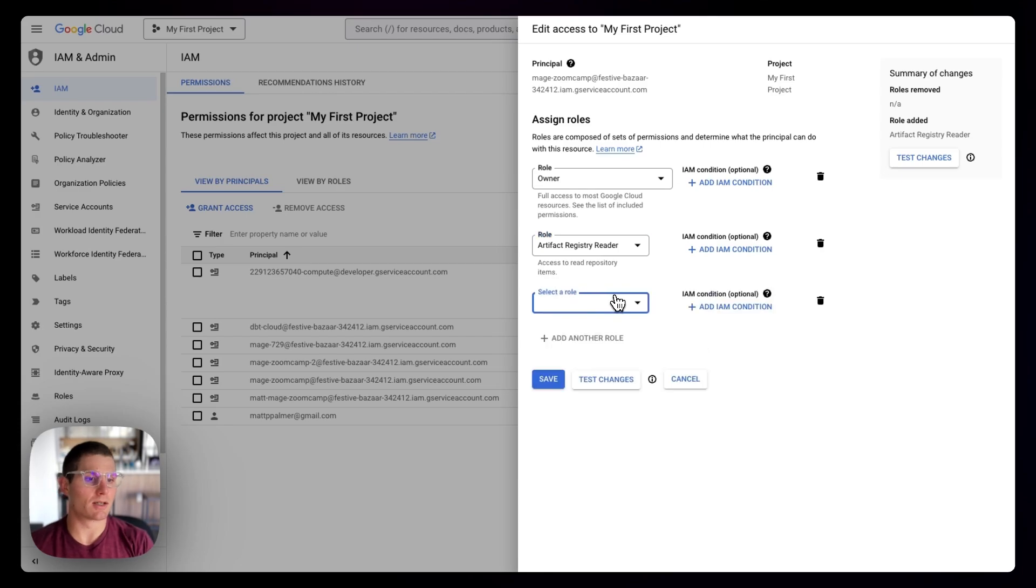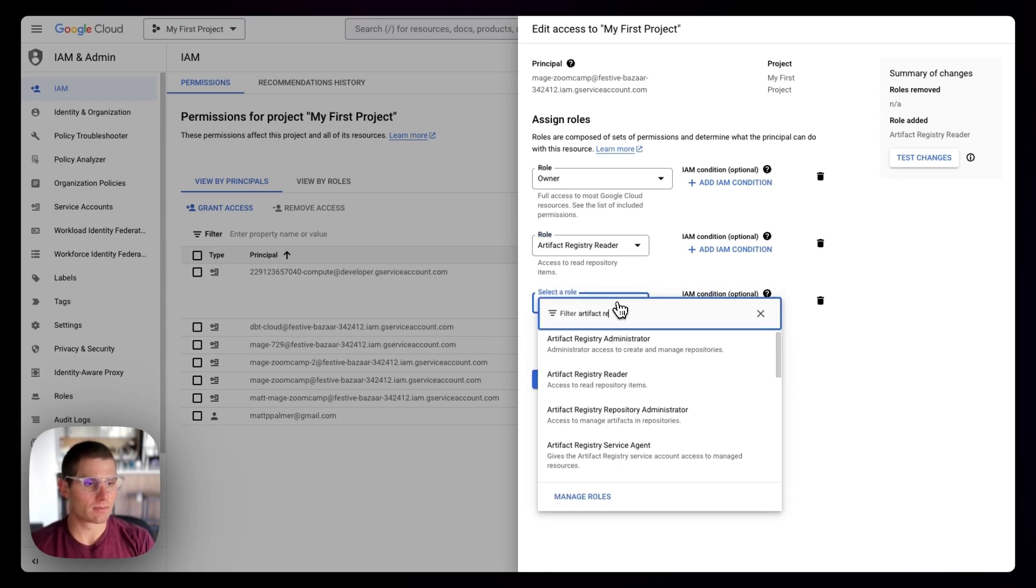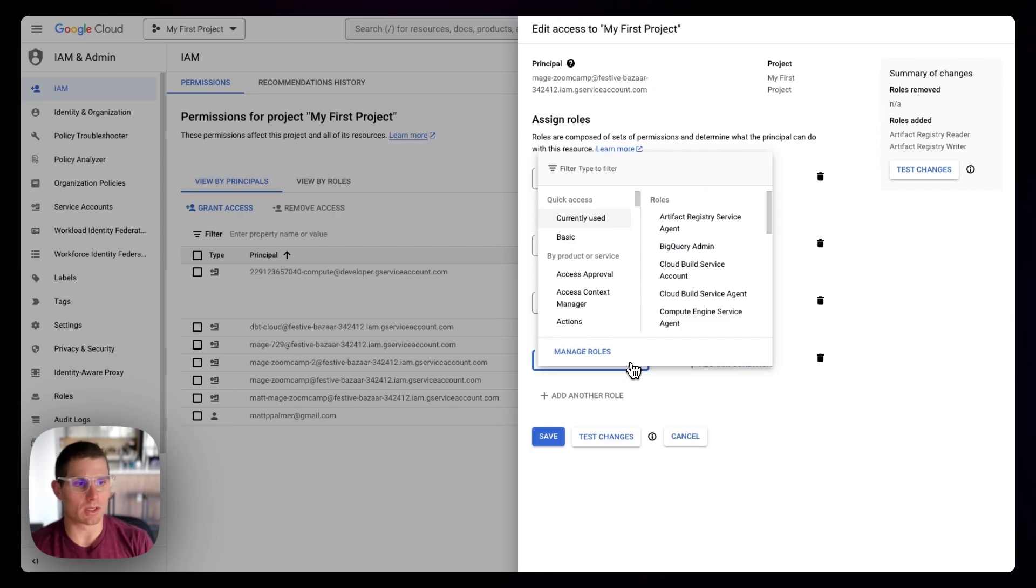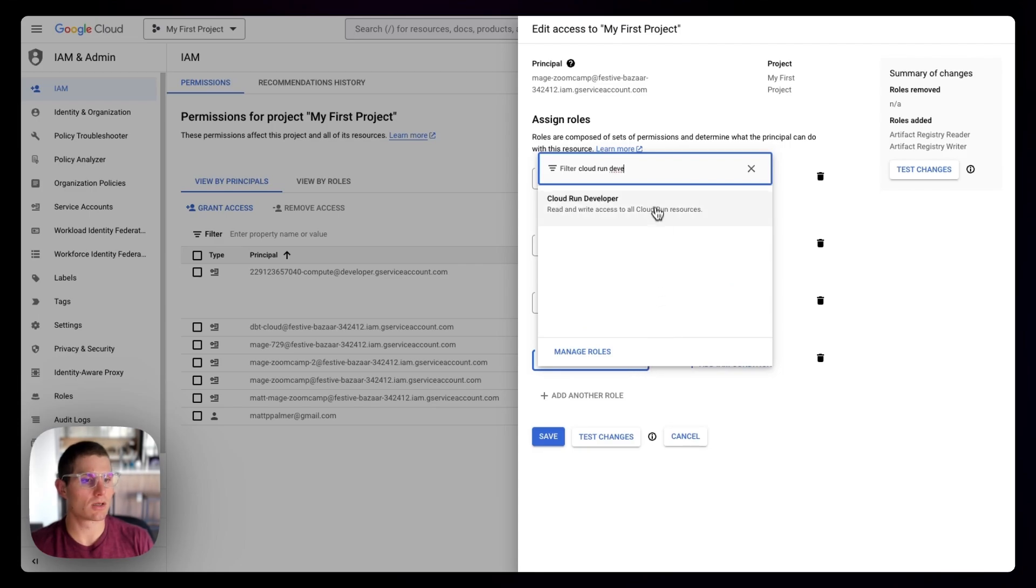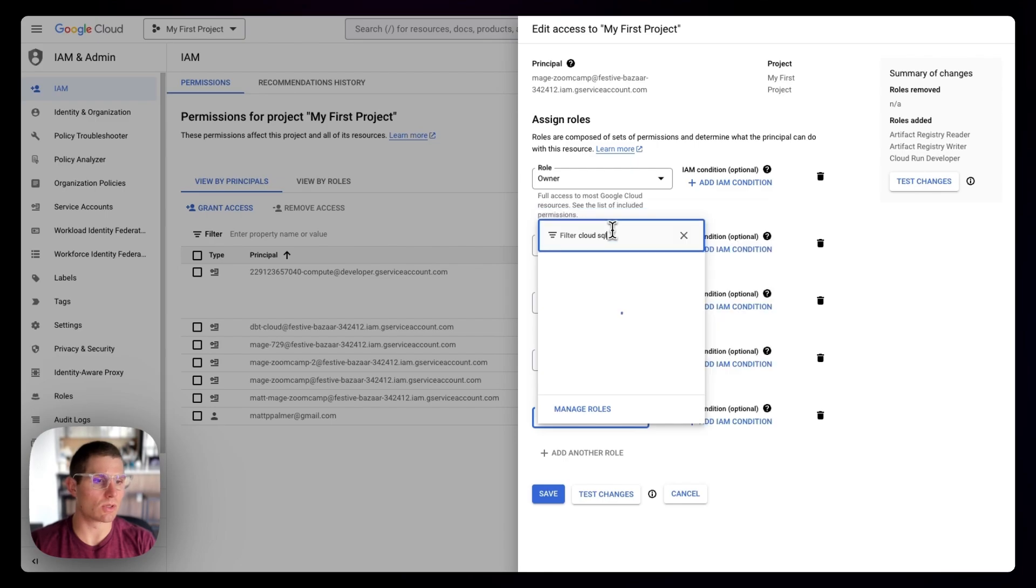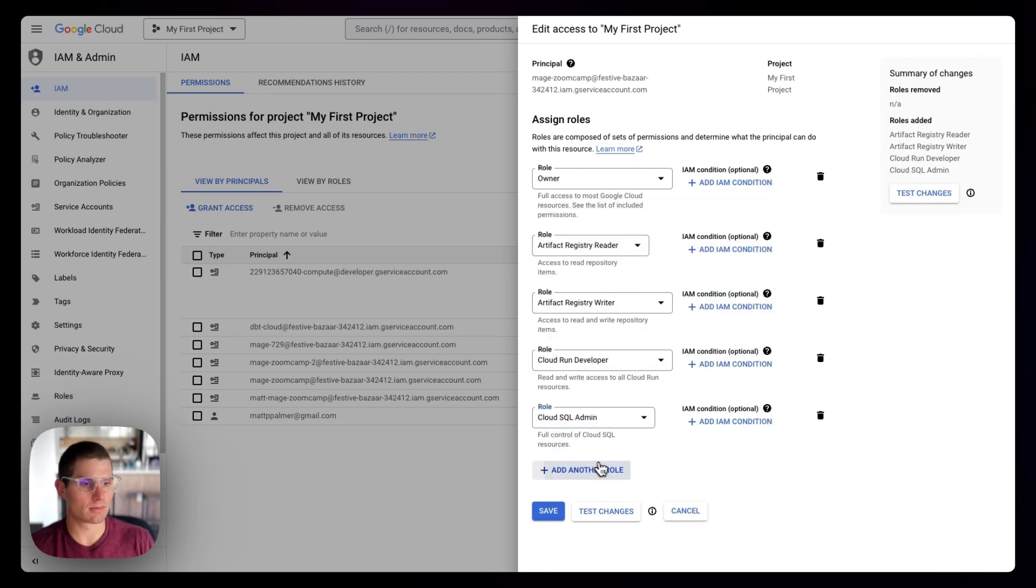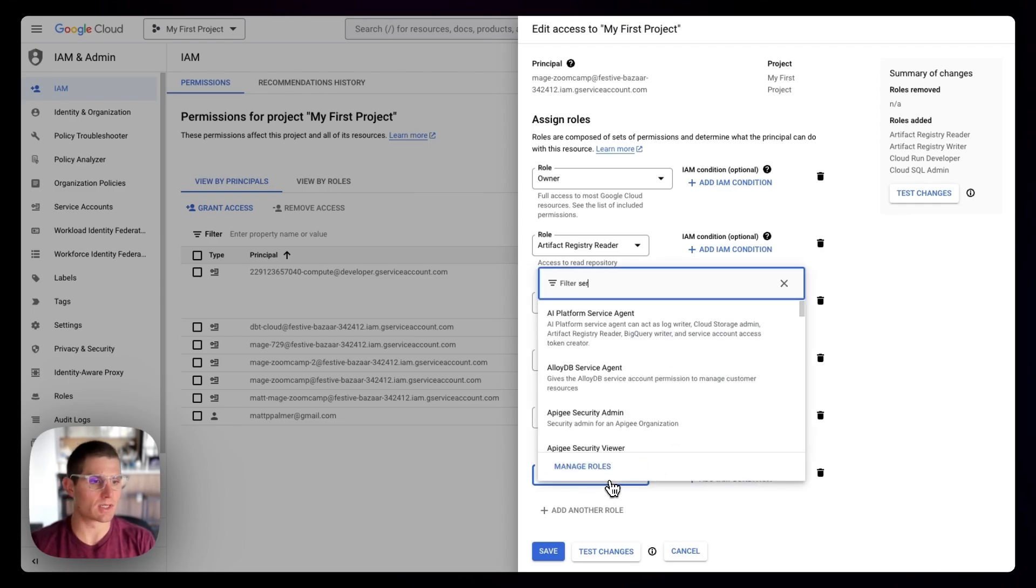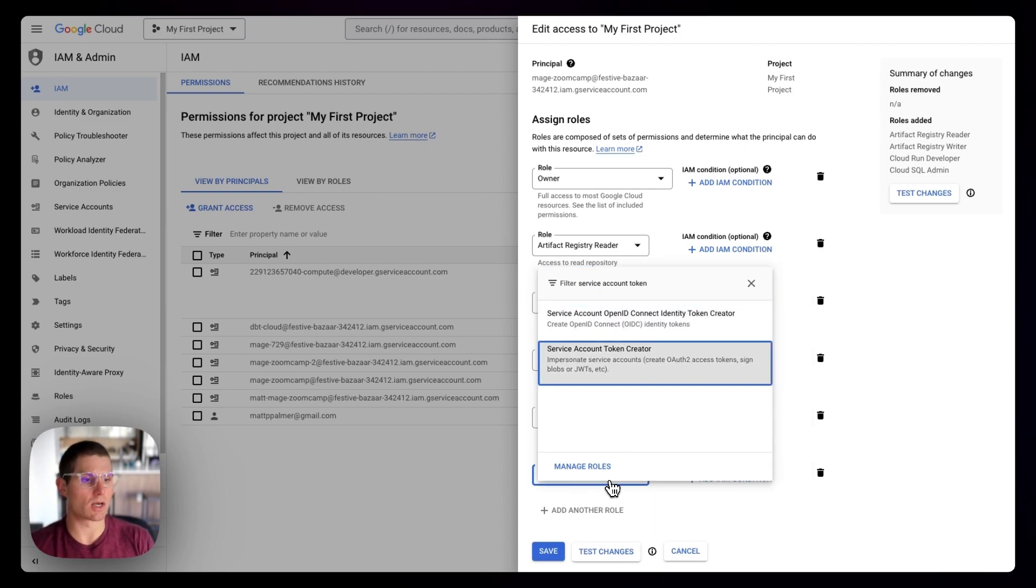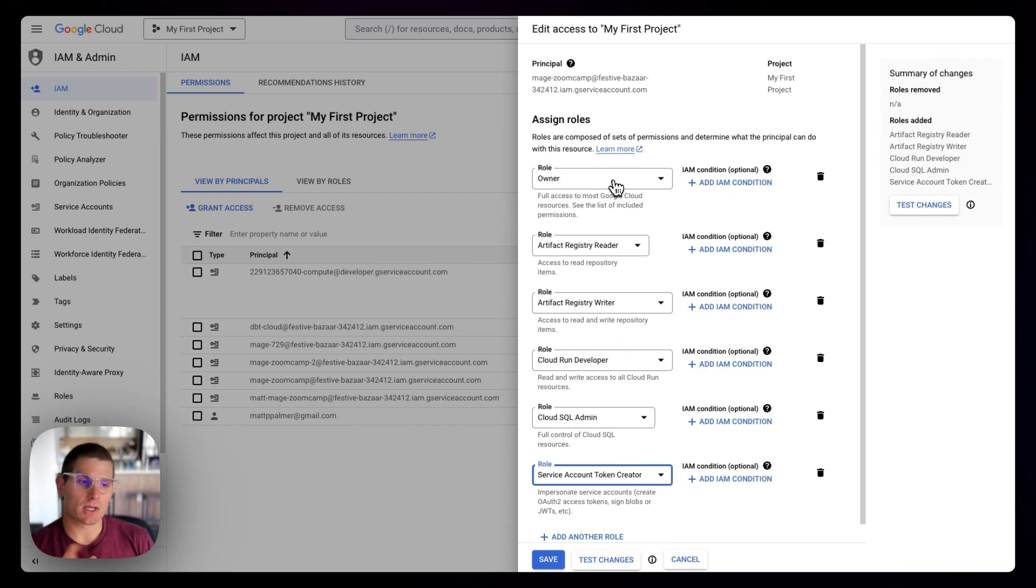The other role we'd be looking for, I believe, is Cloud Run Developer. We need Cloud SQL Admin, and we need Service Account Token Creator. So if you have Owner listed on your service account, that'll take care of everything.